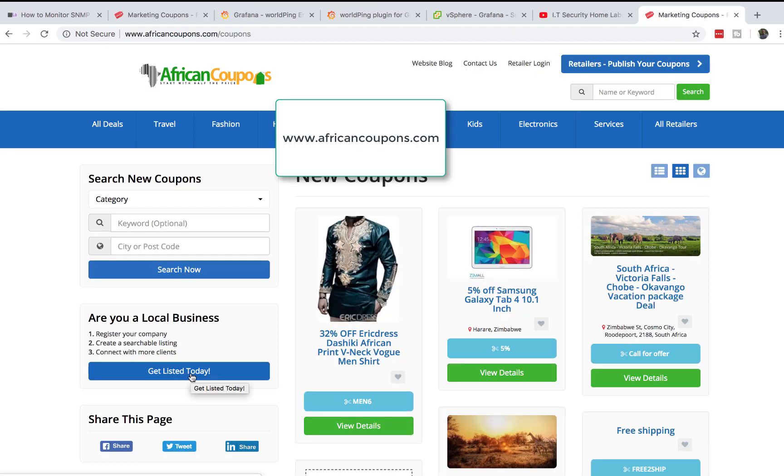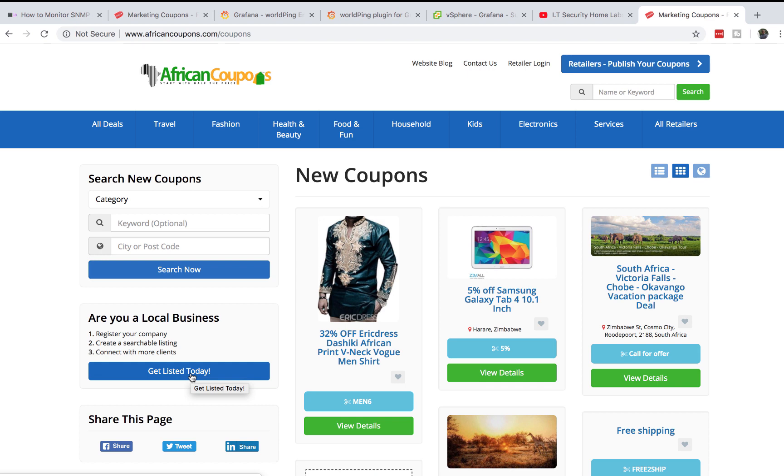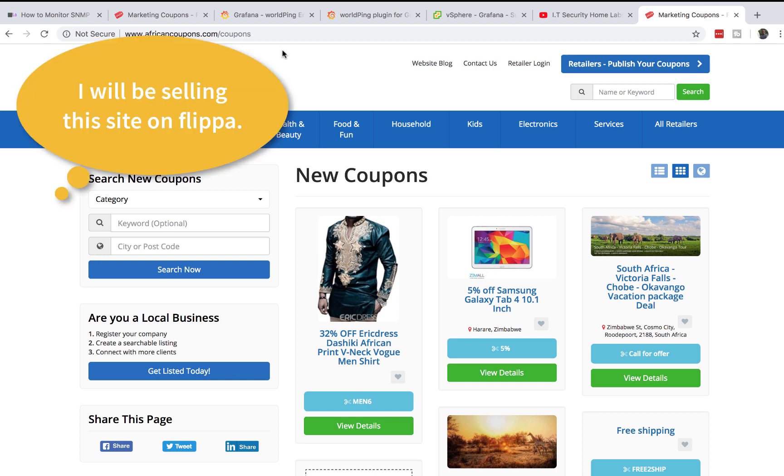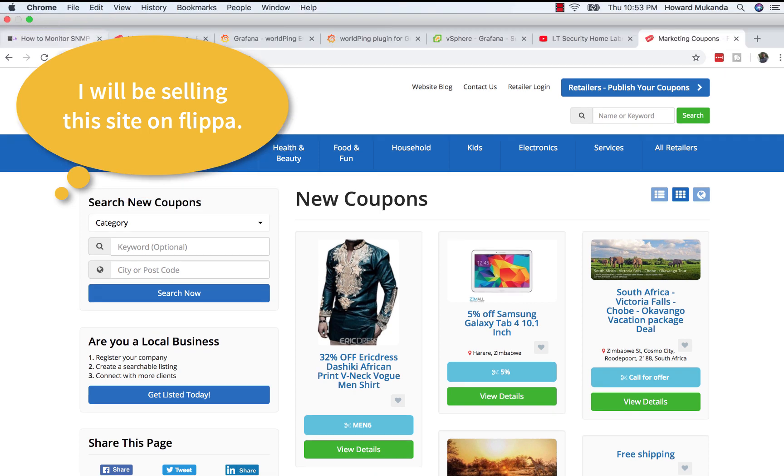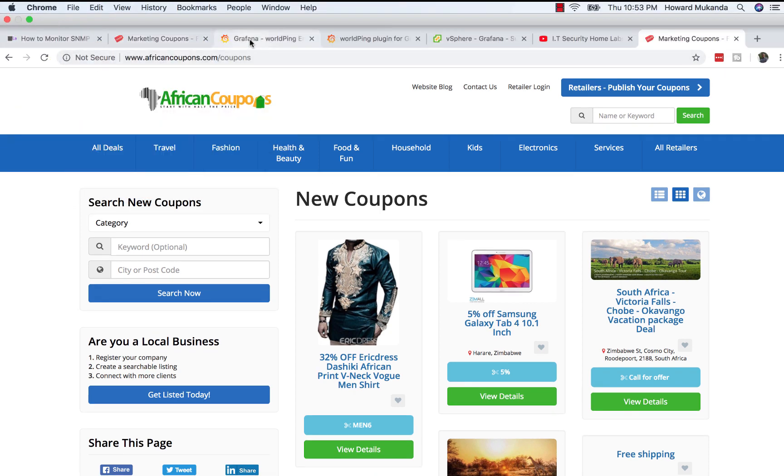In this lab I'm going to monitor my website www.africancoupons.com. This is the website I'm monitoring the uptime for and how my visitors are visiting it. If there's any issues with people going to africancoupons.com I will know and be notified because we are selling products from this website. This website is actually for sale and will be posted on Flippa sometime soon.